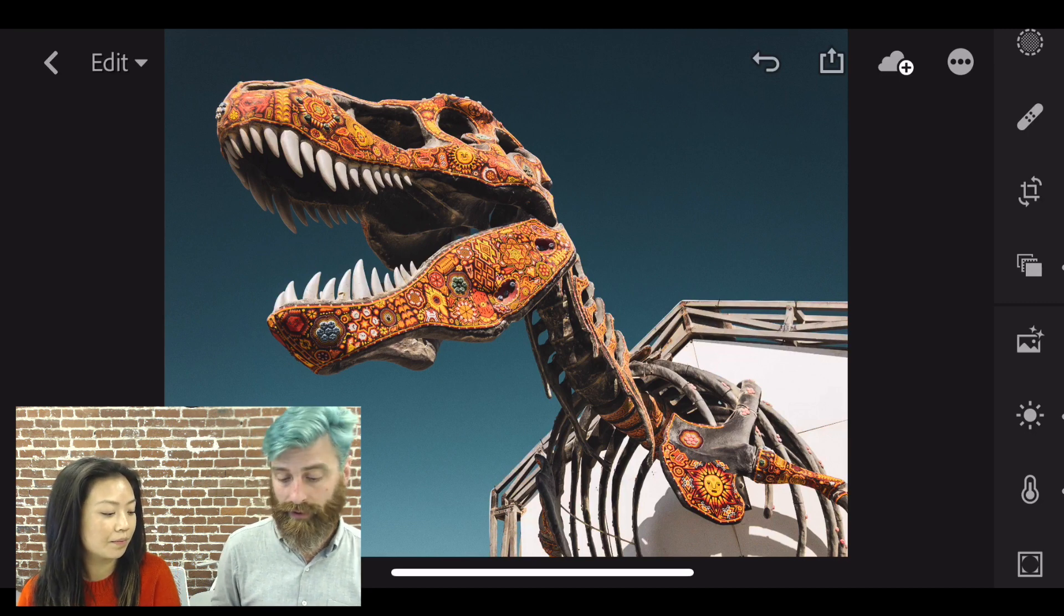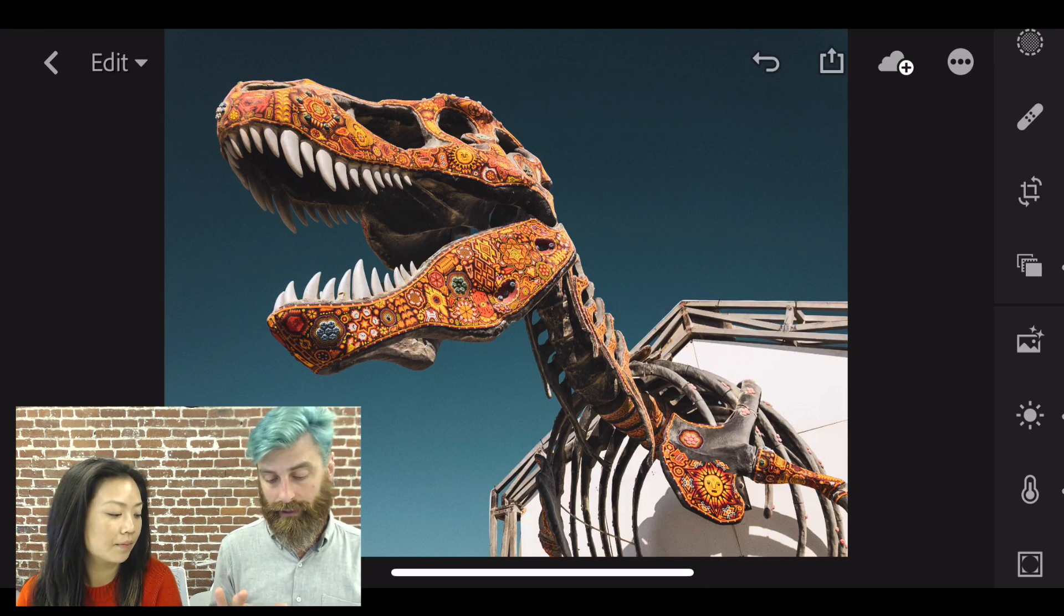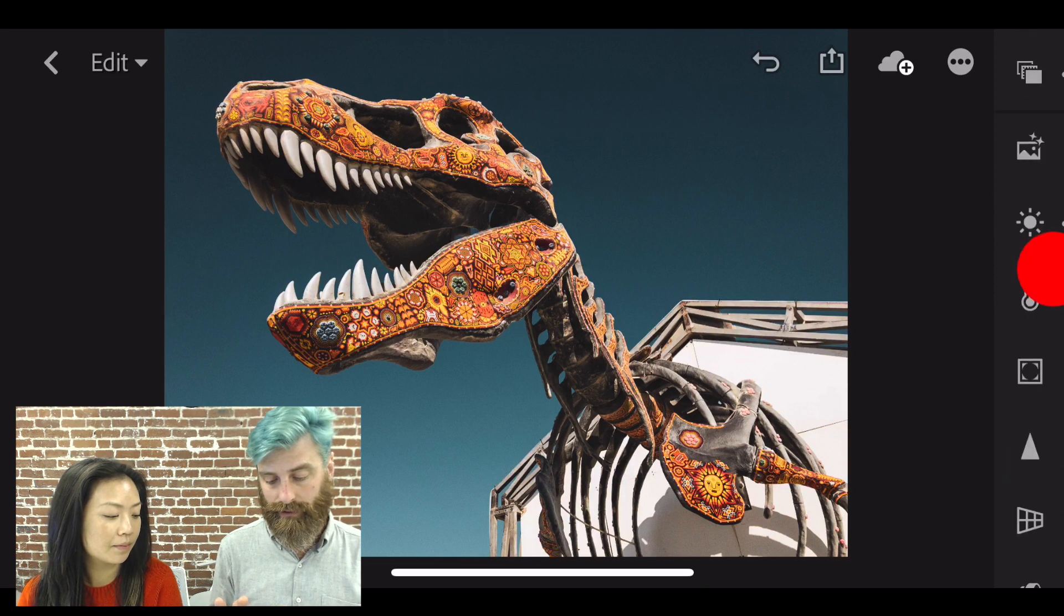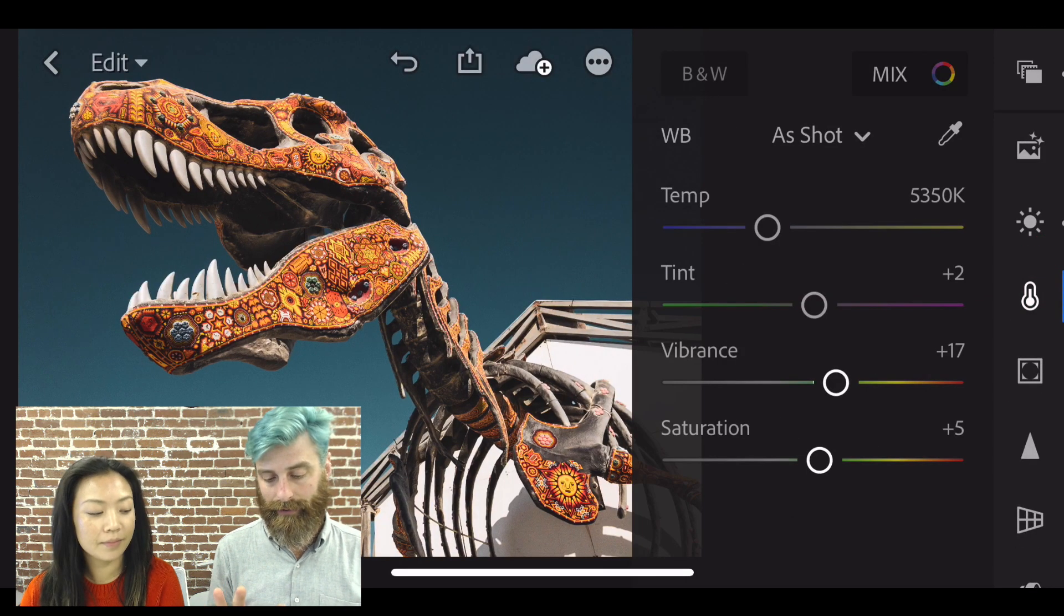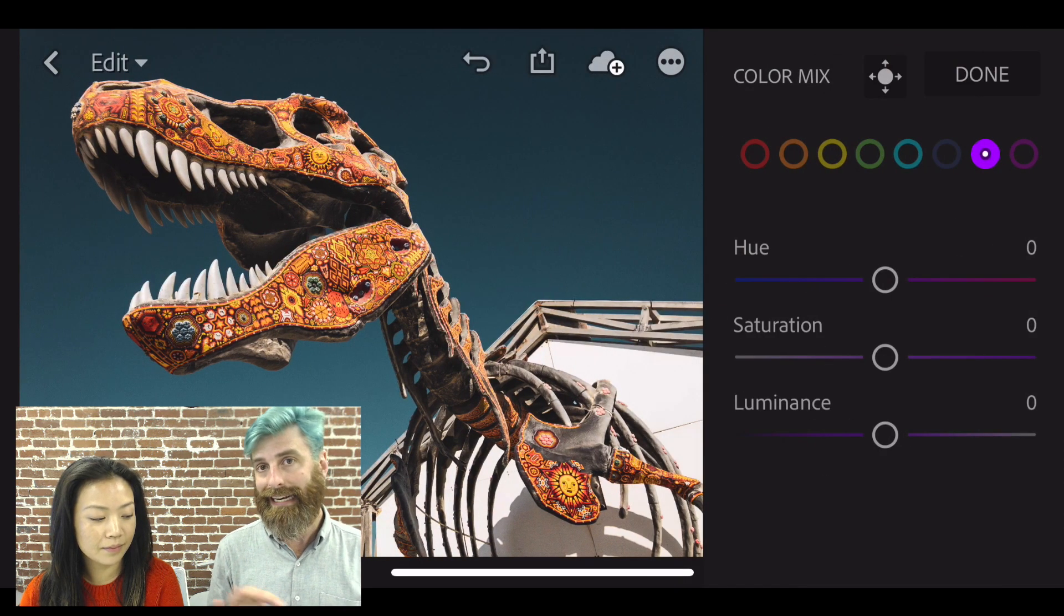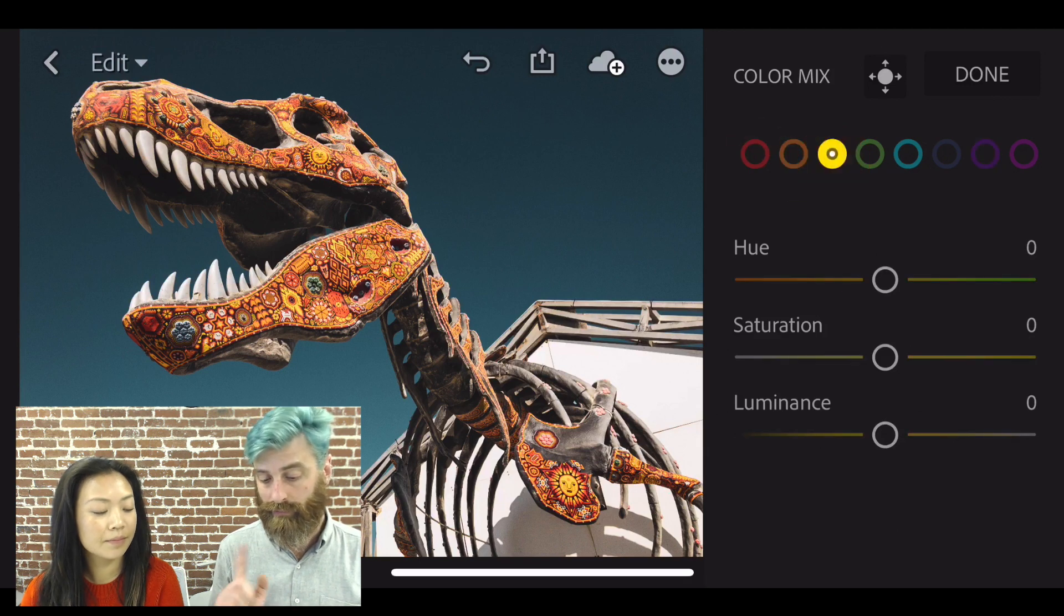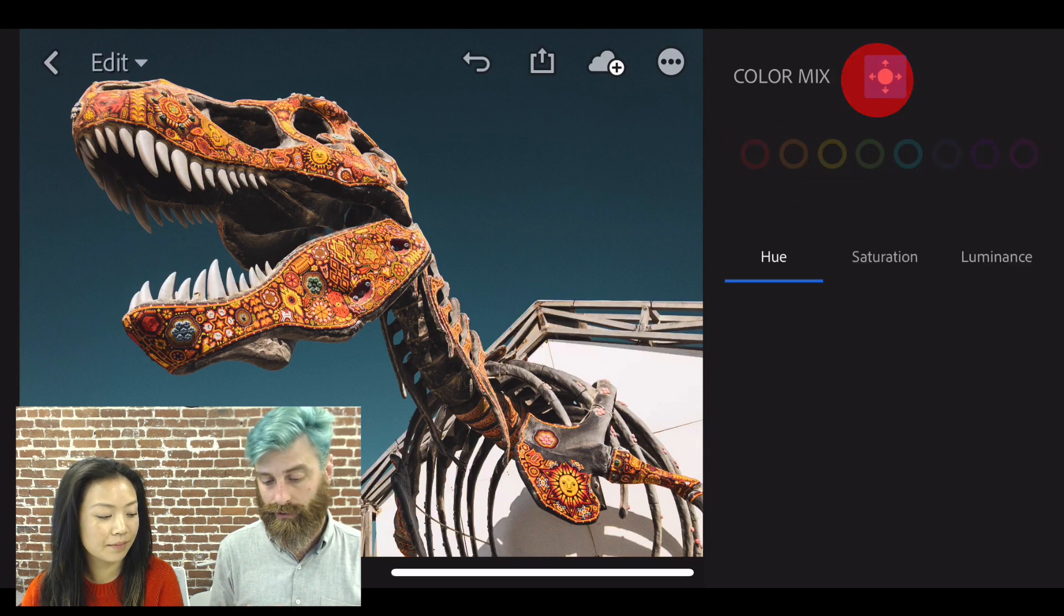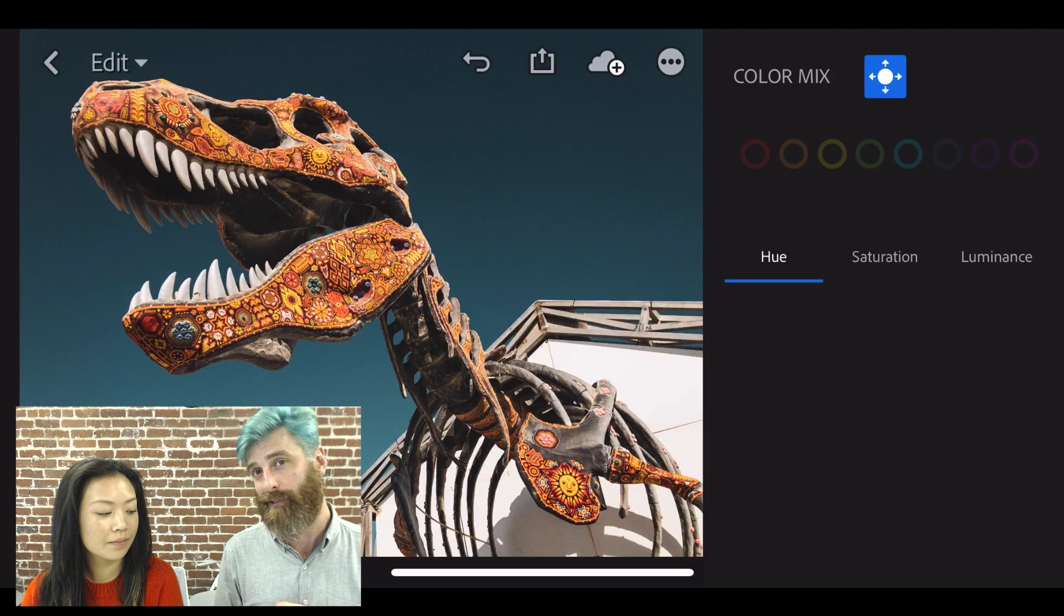Yeah, so let's take a look at how that works. So I'm in the edit mode. I'm going to go down here to the color section and I'm going to tap on the mix section and inside of here I can do each color individually or I can use this button over here, we call the target adjustment tool.